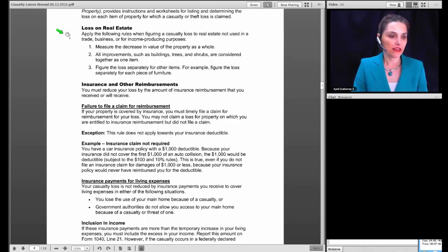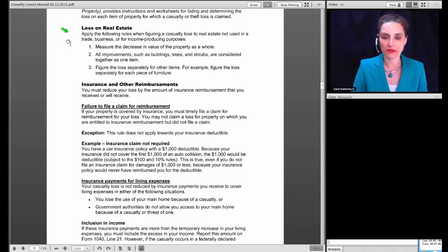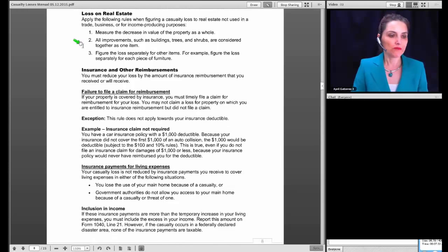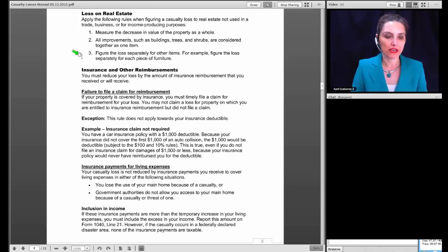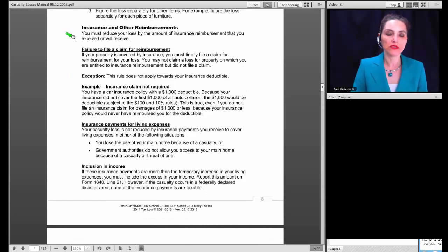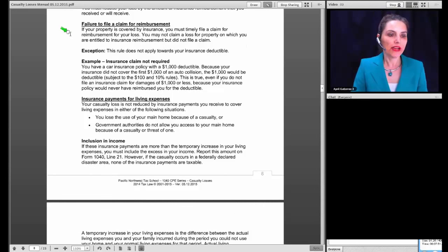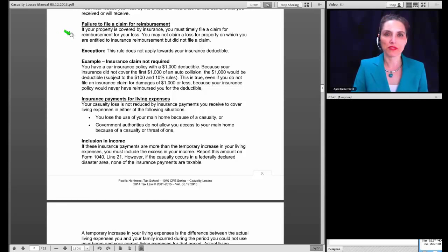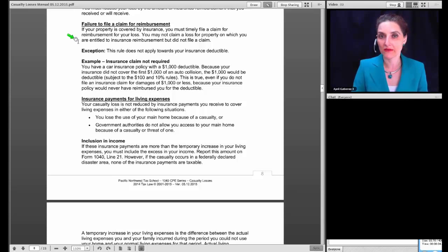If a casualty or theft involves more than one item of property, you must figure the loss on each item separately — that's why Form 4684 has columns for each property. You then combine the losses to determine the total loss from that event. IRS Publication 584, the Casualty, Disaster and Theft Loss Workbook for Personal Use Property, provides instructions and worksheets for listing and determining the loss on each item of property. For real estate not used in trade or business, measure the decrease in the value of the property as a whole.